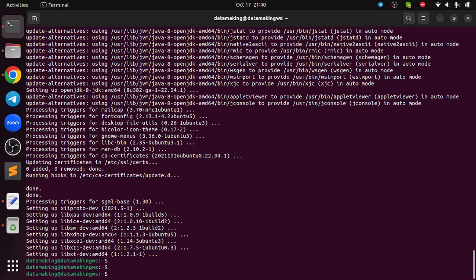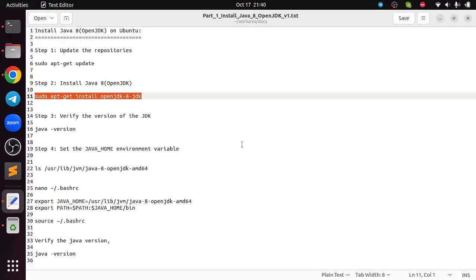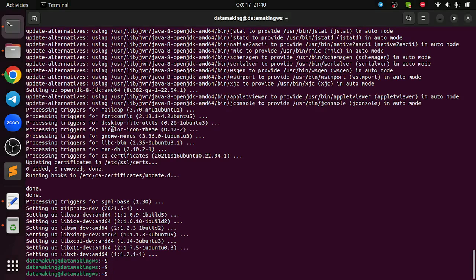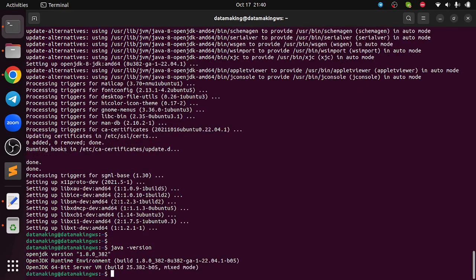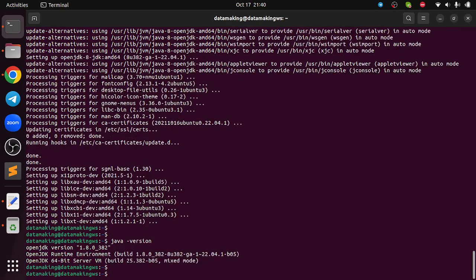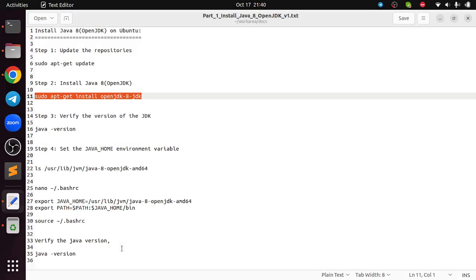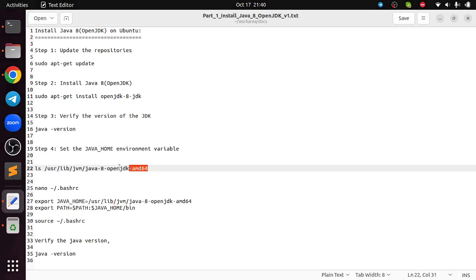Installation is done. If you want to verify, you can just run the command java -version. It says OpenJDK version 1.8.0_382. So it is done, it is installed.